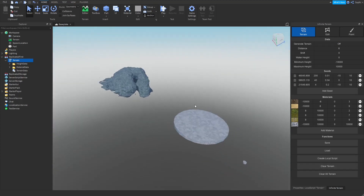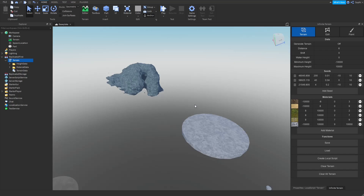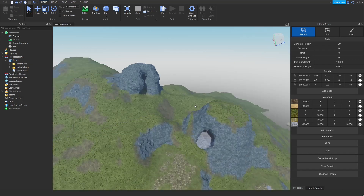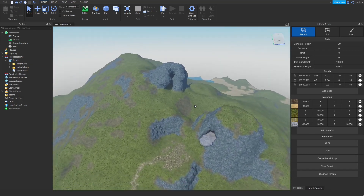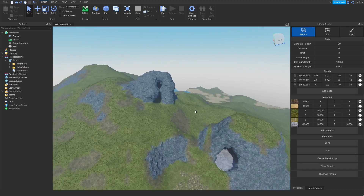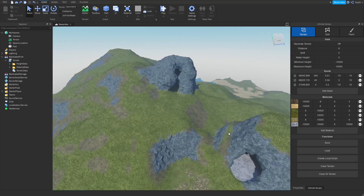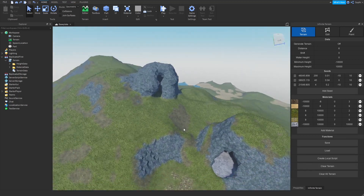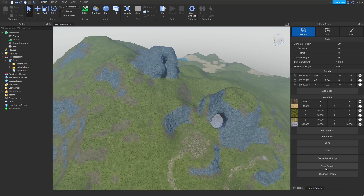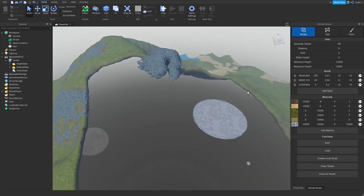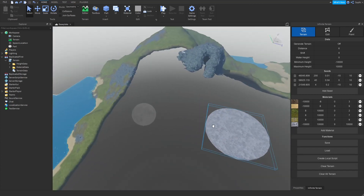There are some limitations of the clear terrain button. For instance, if I press Control Z after I have cleared the terrain, the plugin will no longer be aware of the terrain that's inside of your project. To fix this, you can regenerate the terrain with the same seeds and height data in order to overwrite the terrain that's currently in the project.